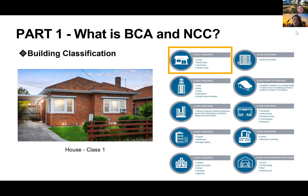Class one is single dwelling residential — normally what we call a single house. Class two is two or more units residential, either attached or independent: townhouses, or medium to high density apartments. Class three is commercially used accommodation — hotels, student accommodation, for example. Class four is any habitable space located within class two to nine buildings — it's a habitable room within a non-residential building.